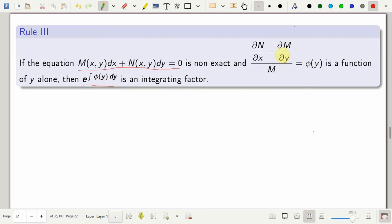So if this difference upon M is a function of y alone, then we can use this as an integrating factor — it falls under Rule 3. Let us see some illustrative examples.